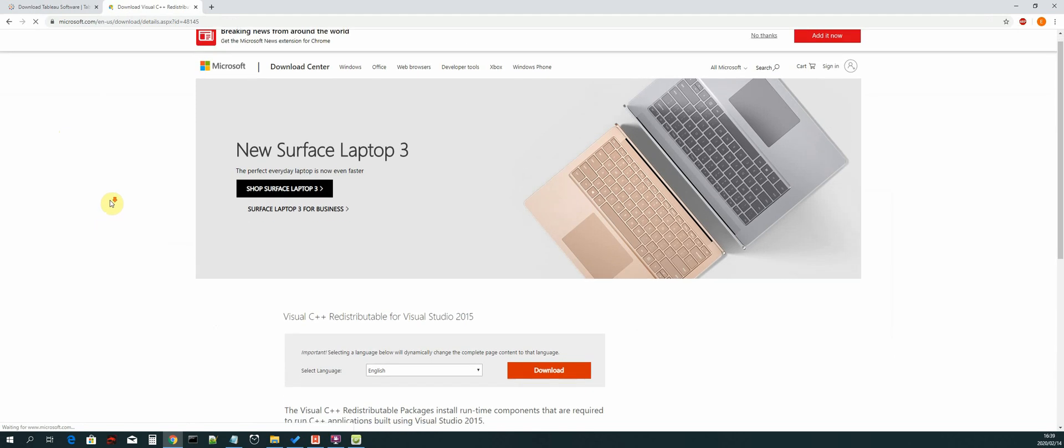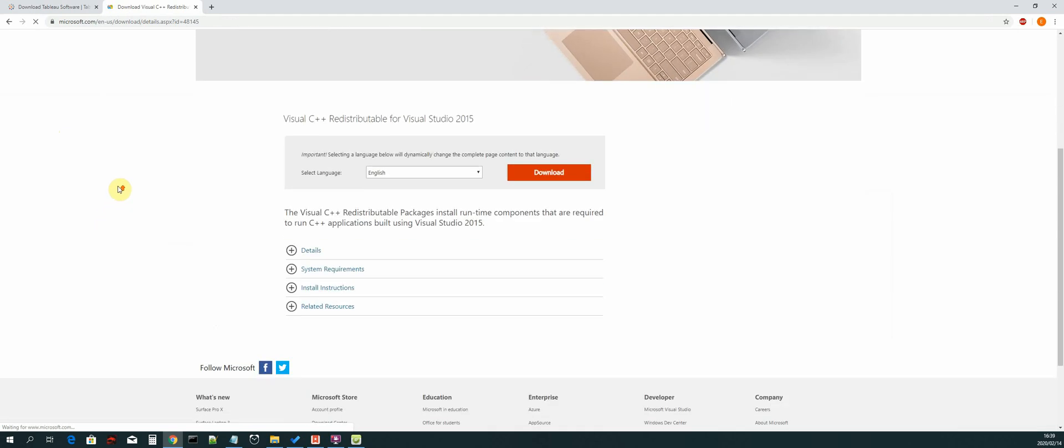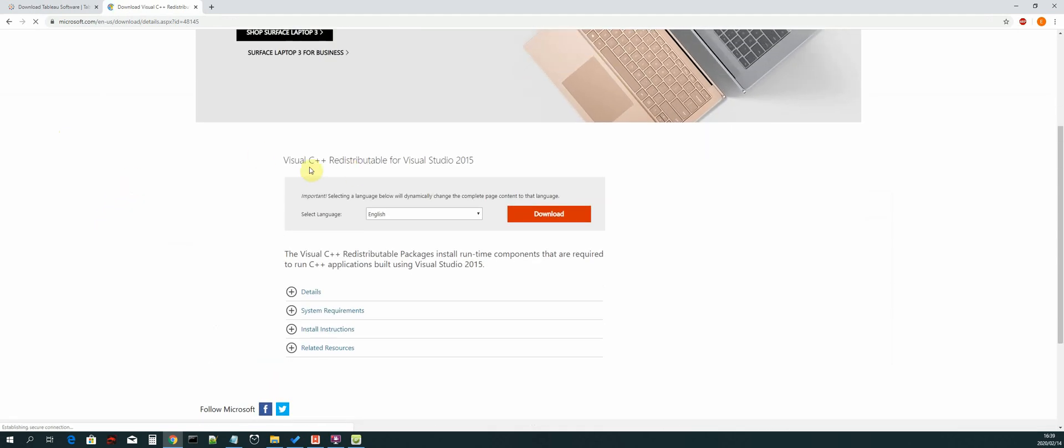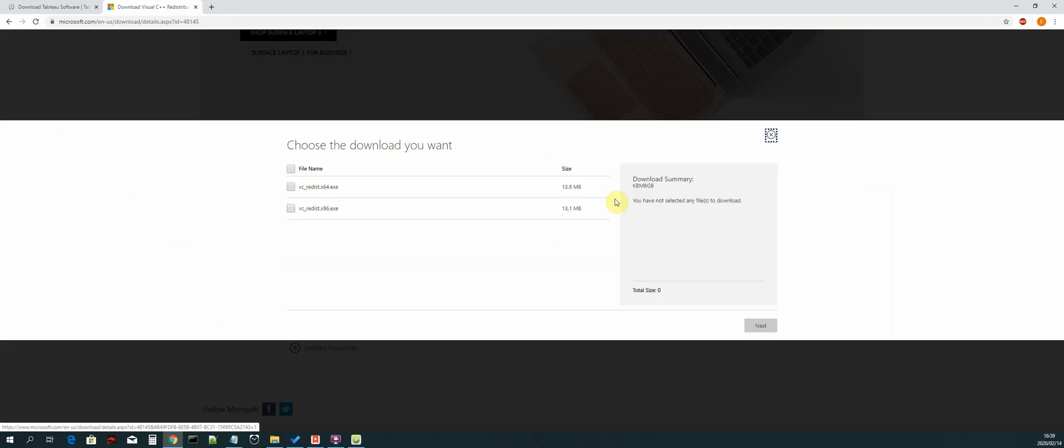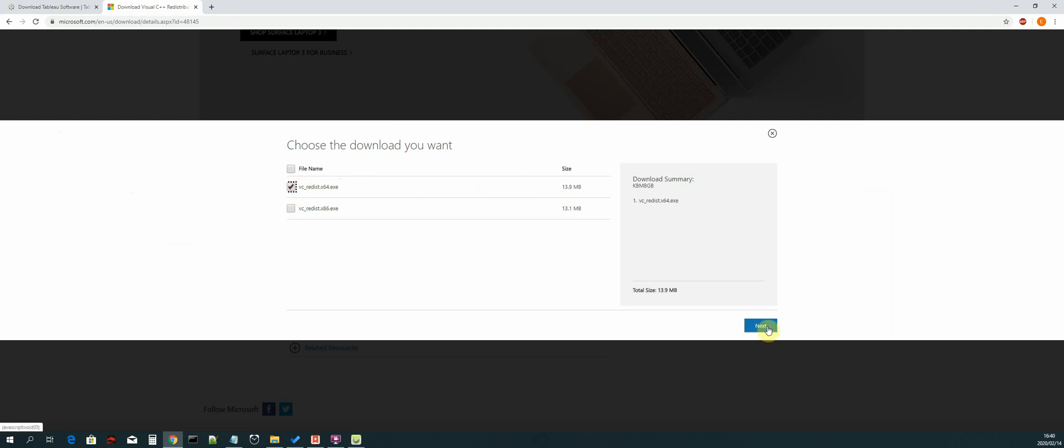You will be presented with this page: Visual C++ redistributable for Visual Studio 2015. We can just select download, then you choose the x64 version. Just click on that and then next.